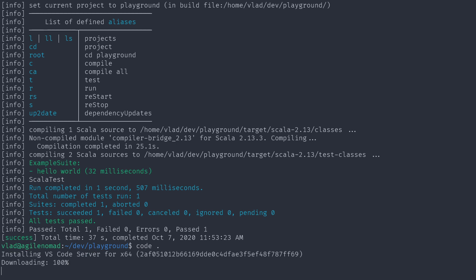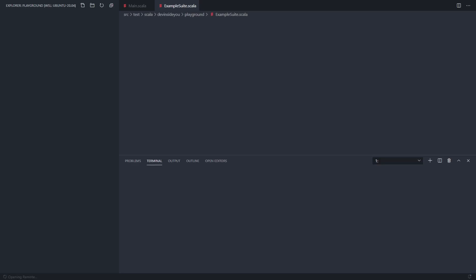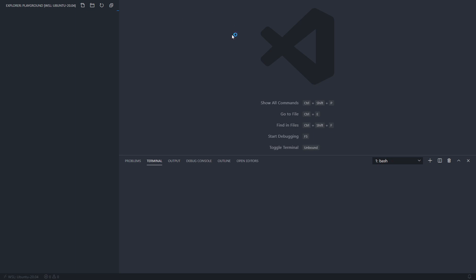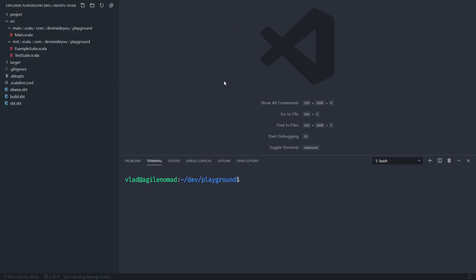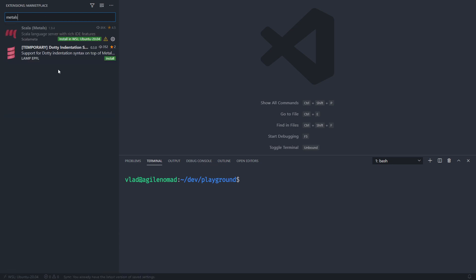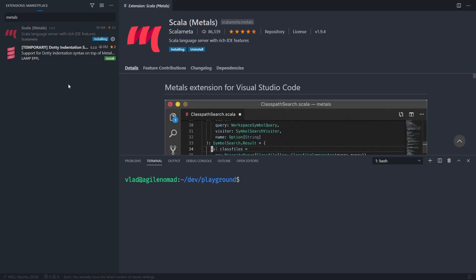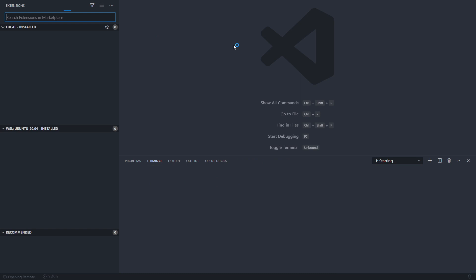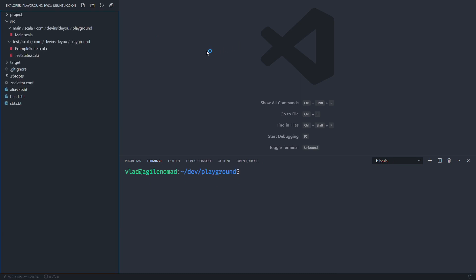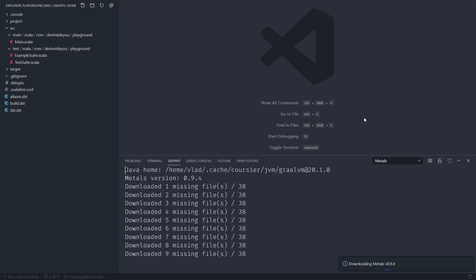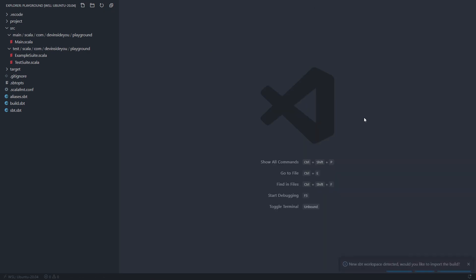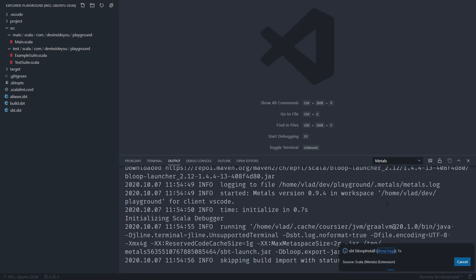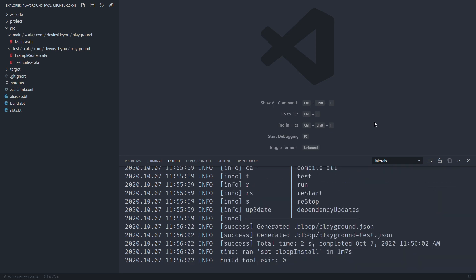One eternity later, it finished. I'm going to start VS Code in the current directory. Because I'm using WSL it installs the VS Code server side inside Ubuntu and launches the VS Code window in Windows. The project is called 'playground' — VS Code remembers it. I need to install the Metals extension, so I install it inside WSL. Once installed it asks me to reload VS Code — I do that. It recognizes this as a Scala project and asks me to import the build.